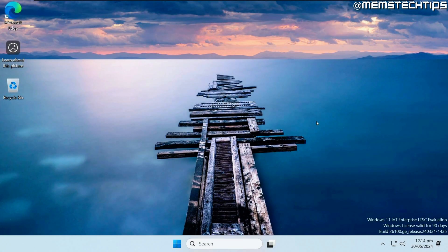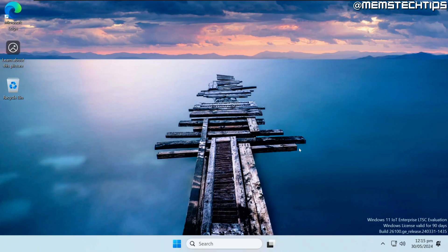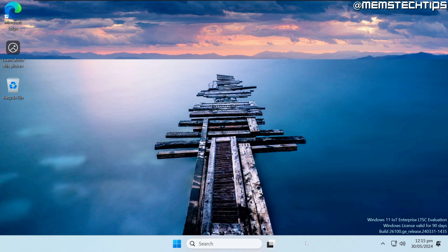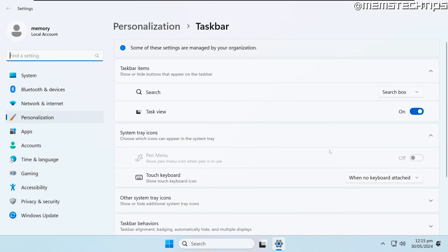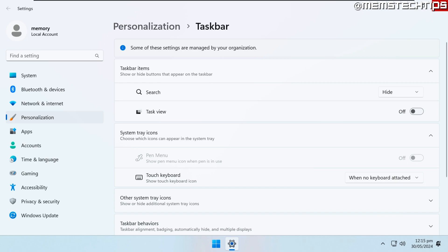So we finally reached the desktop here and this is what Windows 11 24H2 IoT LTSC looks like right after the installation. As you can see here at the bottom right of the screen, this is the evaluation version and the license is only valid for 90 days. Looking at the desktop environment, the only things on the taskbar are the start button, search and task view as you can see here. Now you can still hide the search box and the task view button from the taskbar like I'm doing here and I prefer to have it hidden.